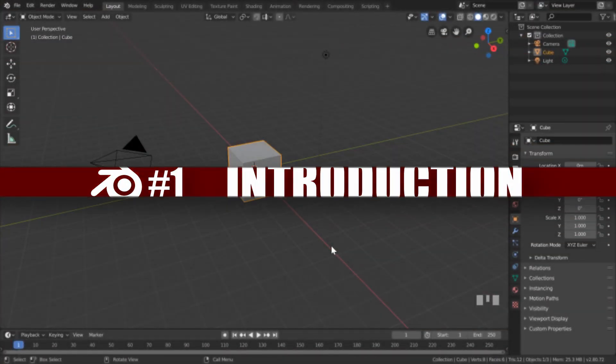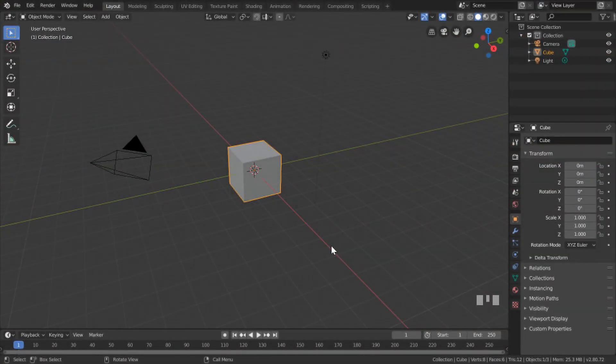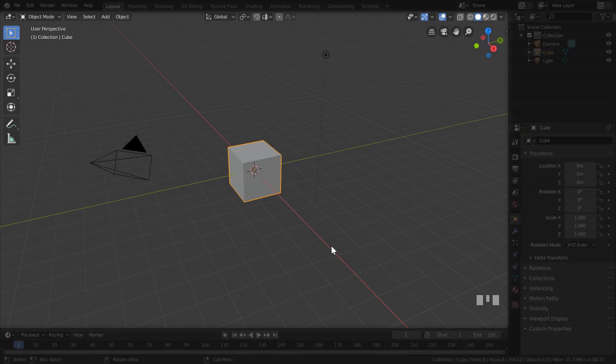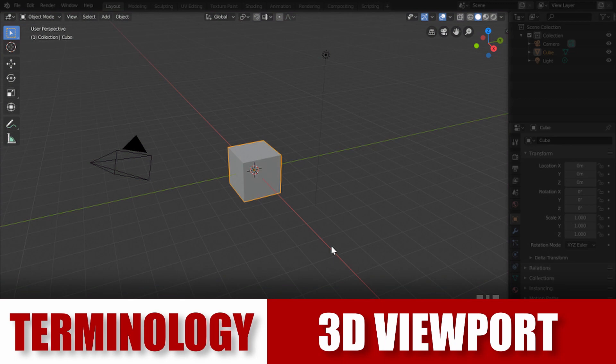Welcome everyone to Blender for Beginners, the tutorial series for people who do not know Blender at all and want to learn from the beginning. I'm not going to be assuming you know any of the hotkeys, terminology, or anything like that. This is a true from-the-beginning style tutorial. When you look at Blender it can be pretty confusing — there are buttons everywhere — so to simplify everything we're just going to focus on what's called the 3D viewport.